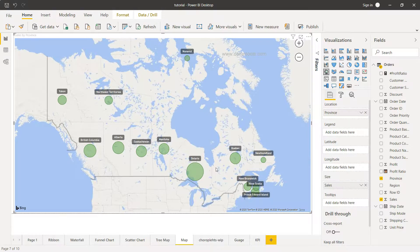That covers how you can create and format the map chart in Power BI. I hope you found it useful — let me know in the comments. If you found it helpful, please share it with others so they can learn about it too. I'll see you in the next topic.